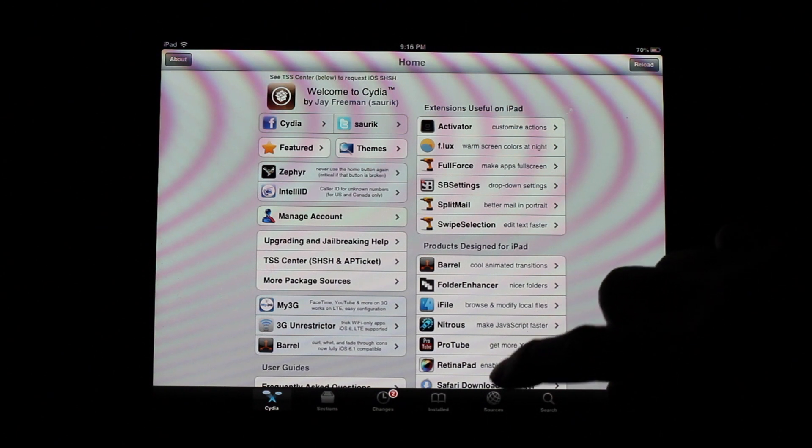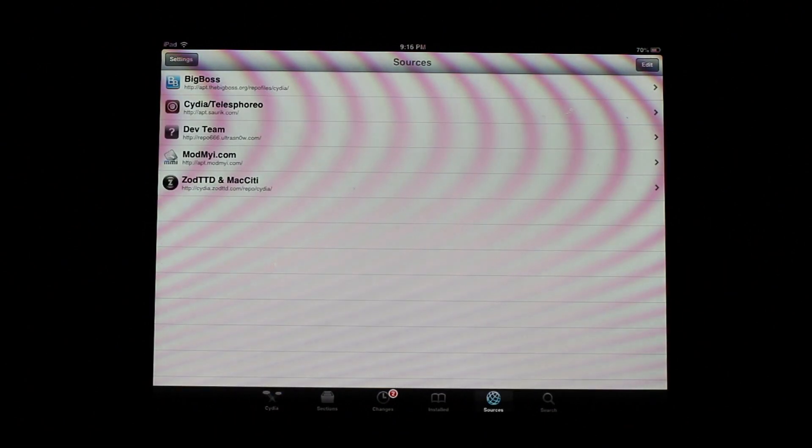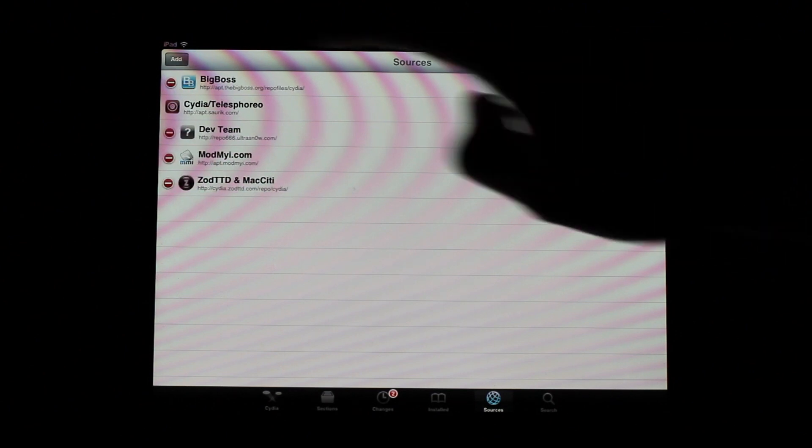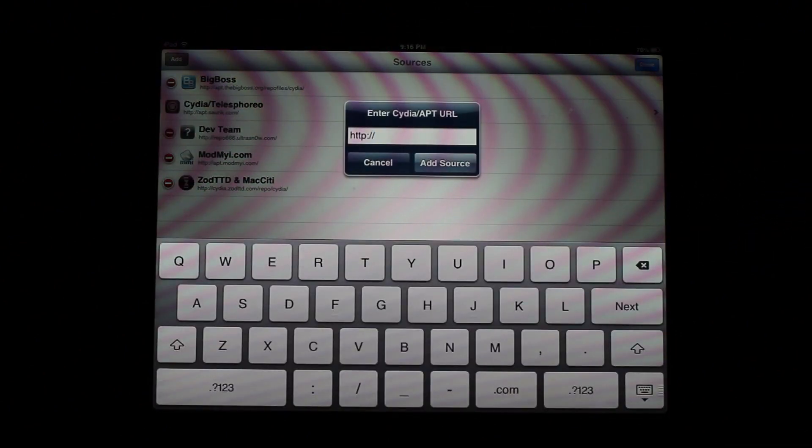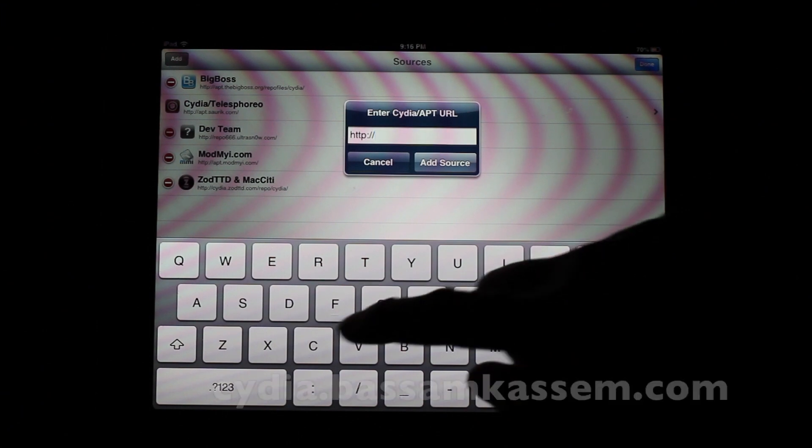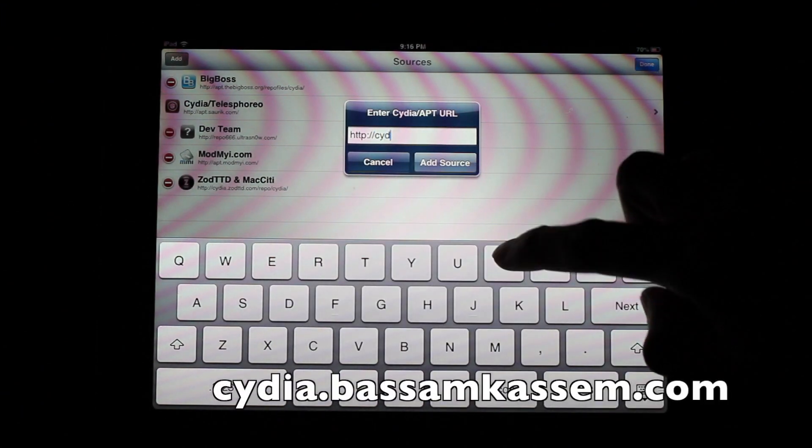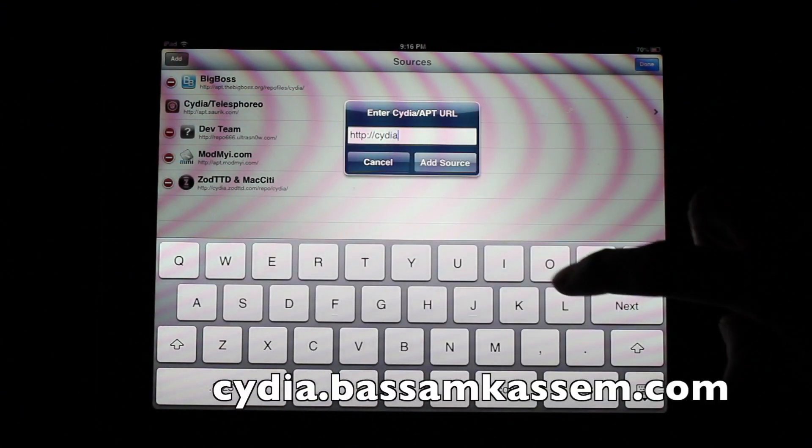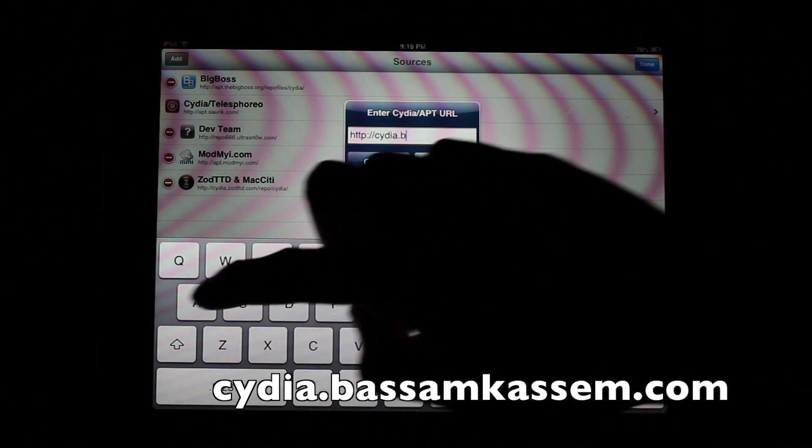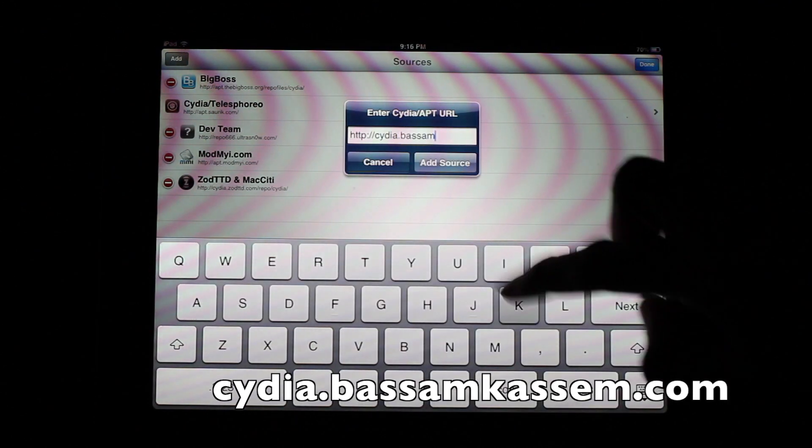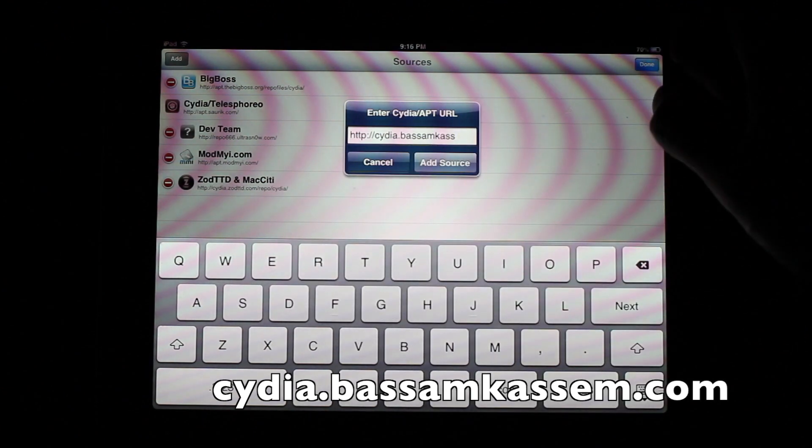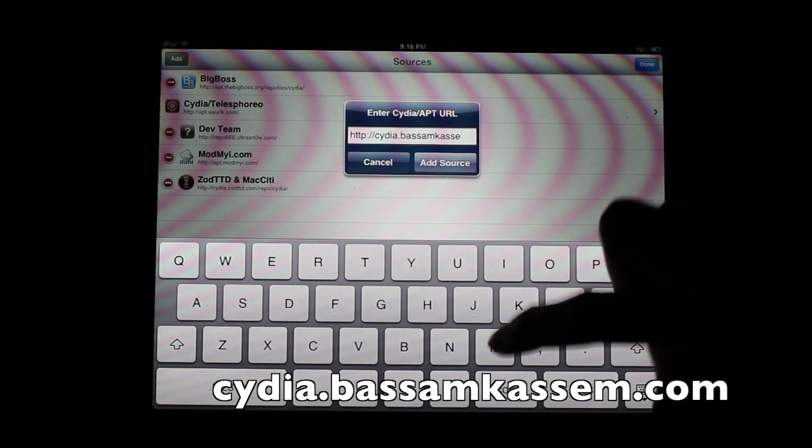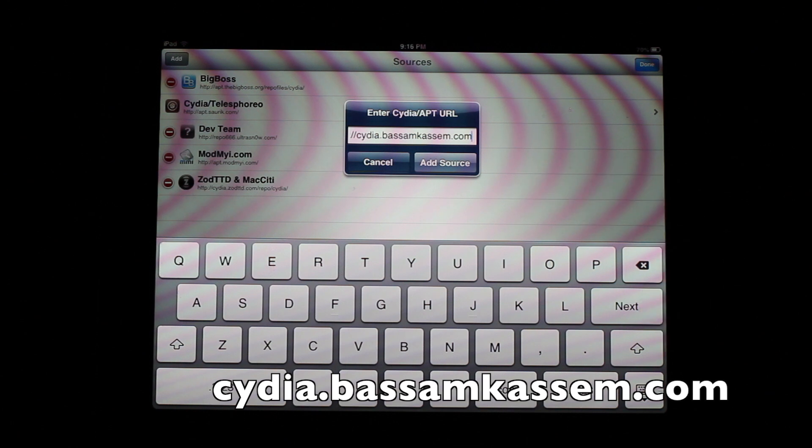So you go into your sources and you'll have to add another repo. Same story as always, edit, add. And this one, it's going to be Cydia.Bassam.com.